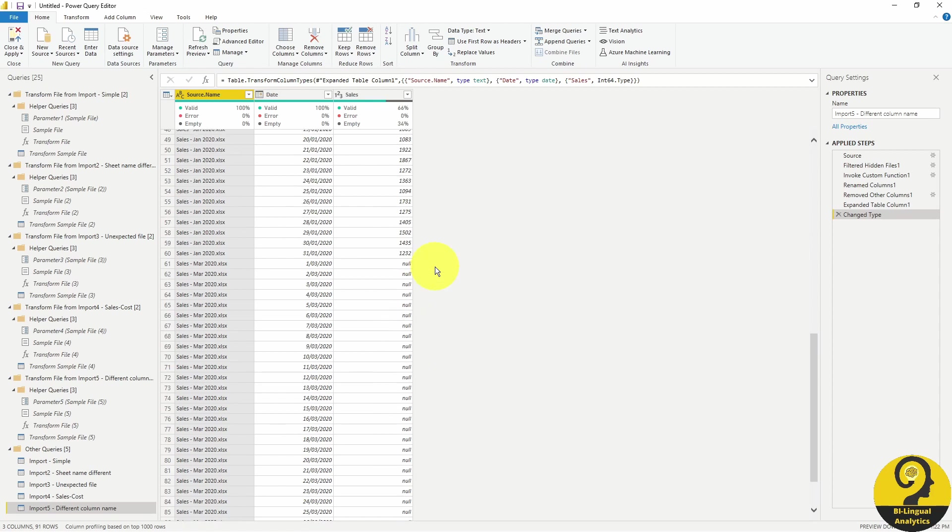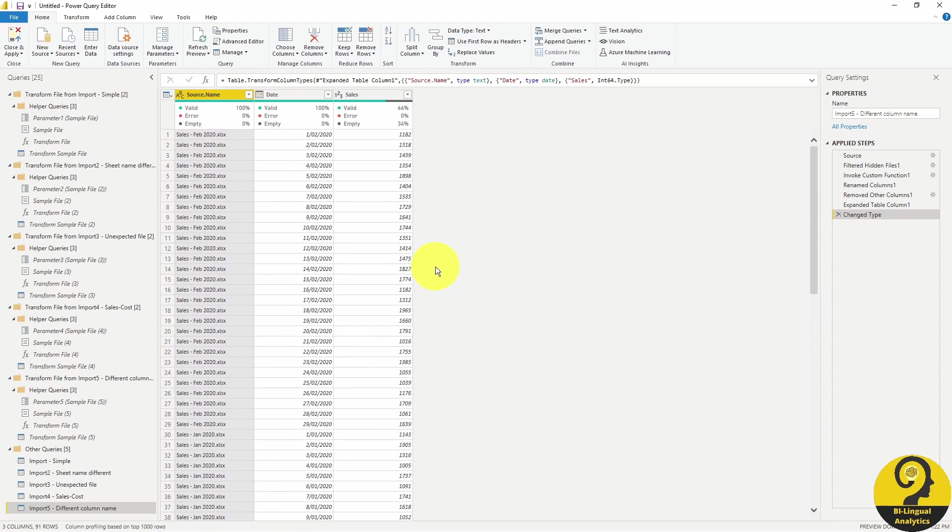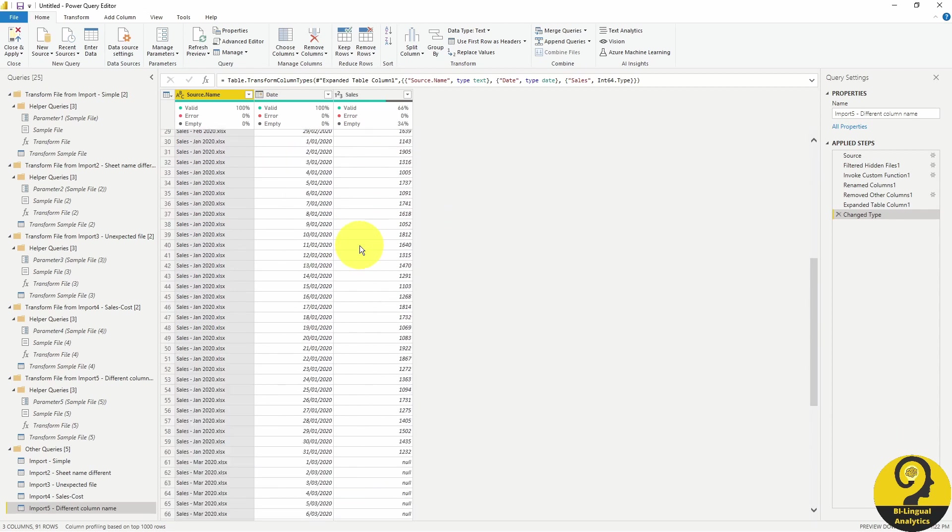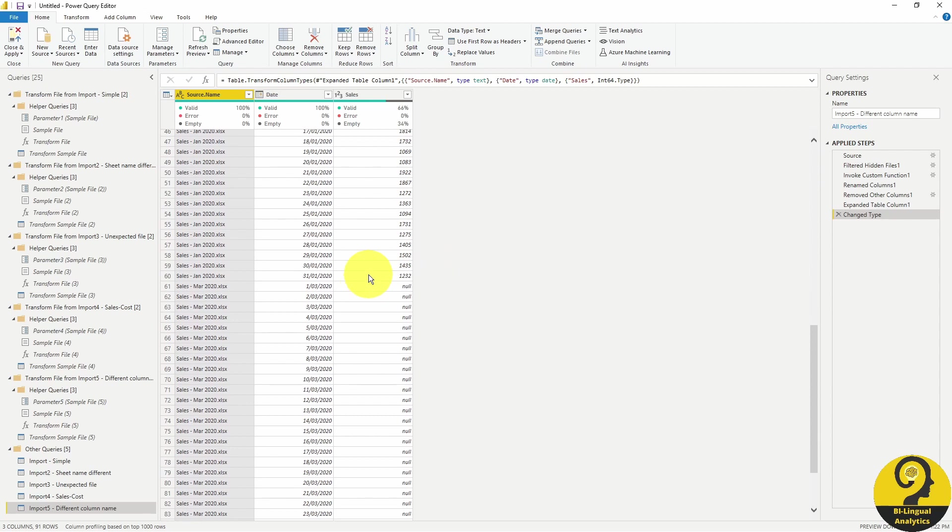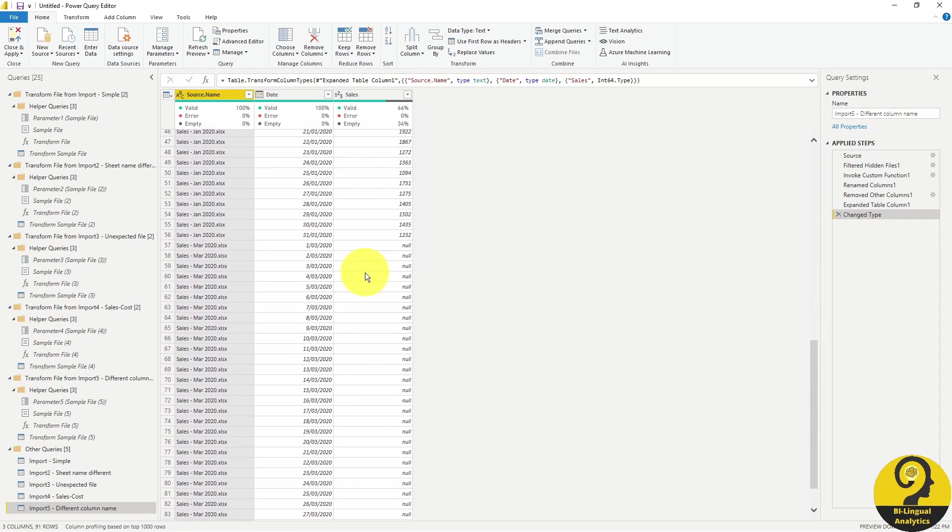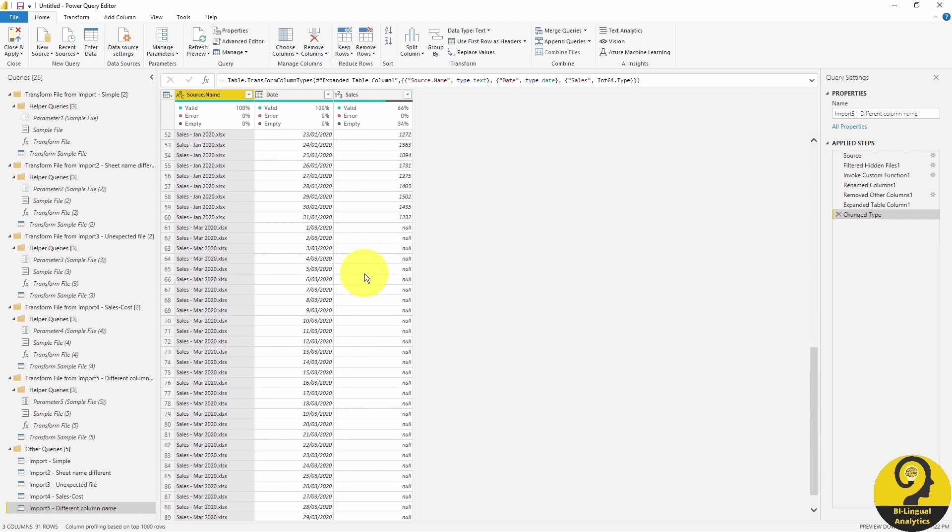First, we have to understand what's going on. The reason why Power BI know how to handle February and January is because under the transform sample file query, it automatically promoted the first row to headers. Let's have a look.